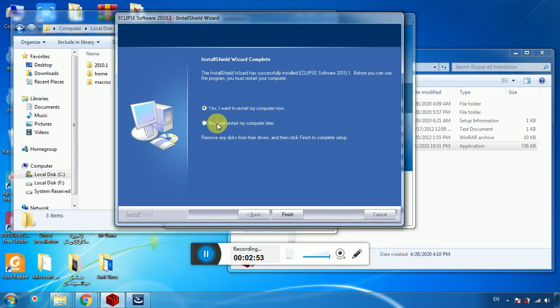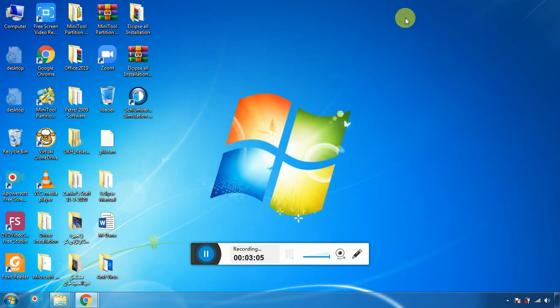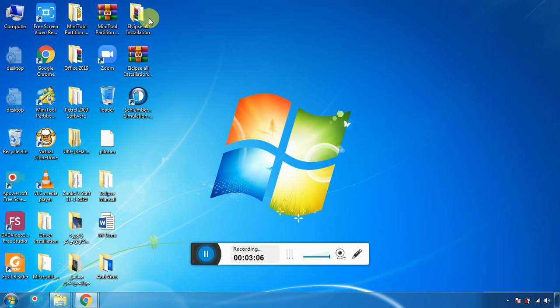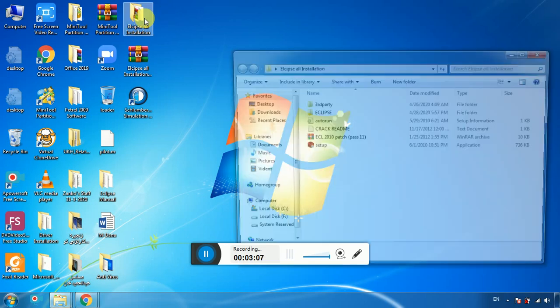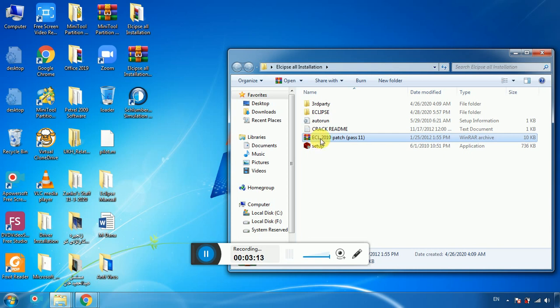I'll let you know I will restart my PC — click Finish. The installation is done. Now we need to patch Eclipse. Go back to the original file folder.